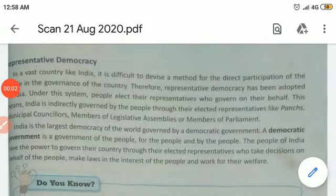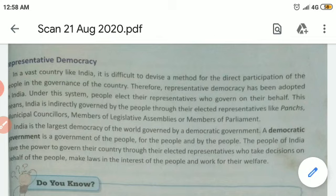Good morning students. How are you all? Hope you all are fine. Have you read the chapter or the topics that I have given to you?